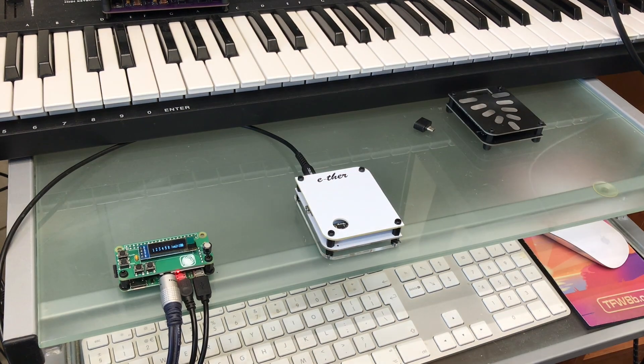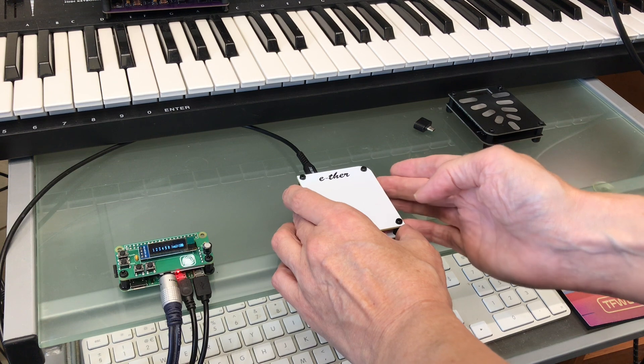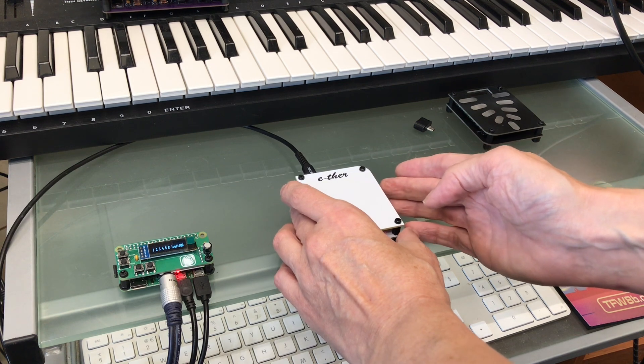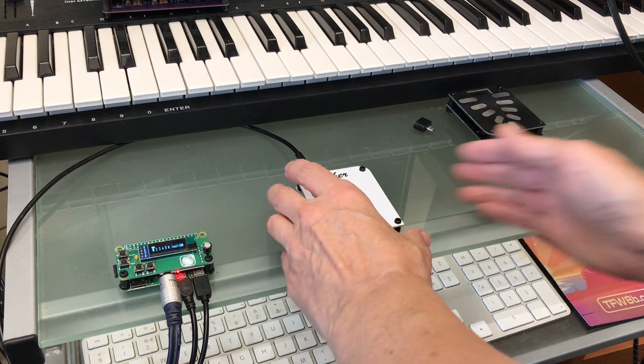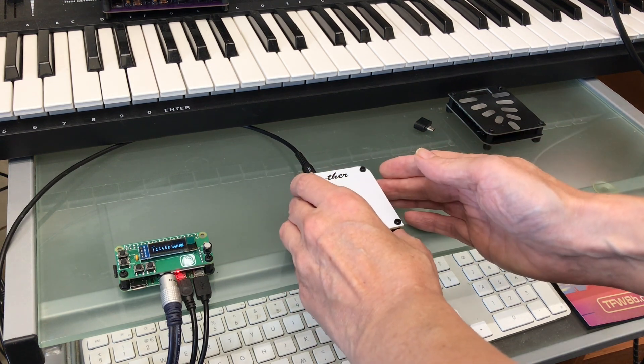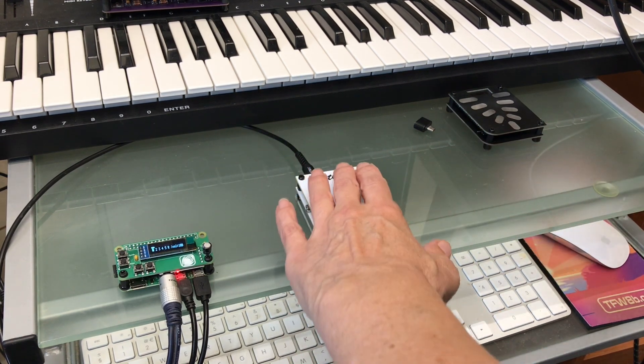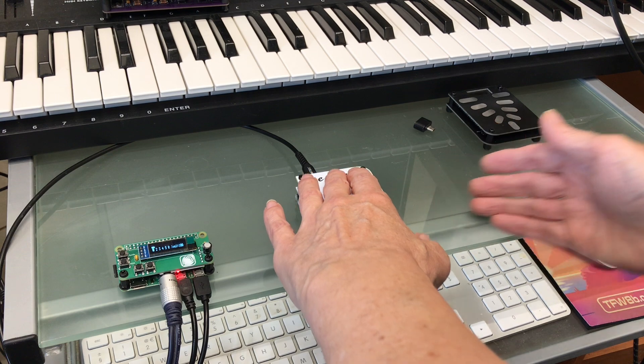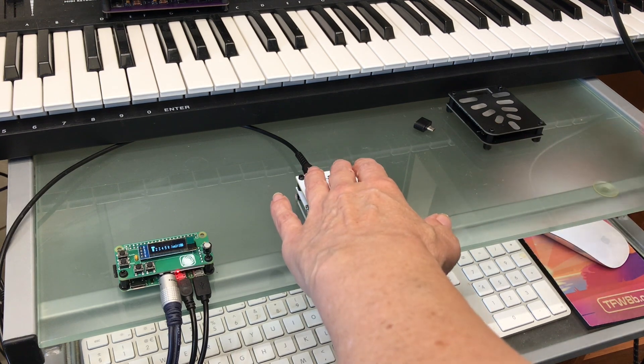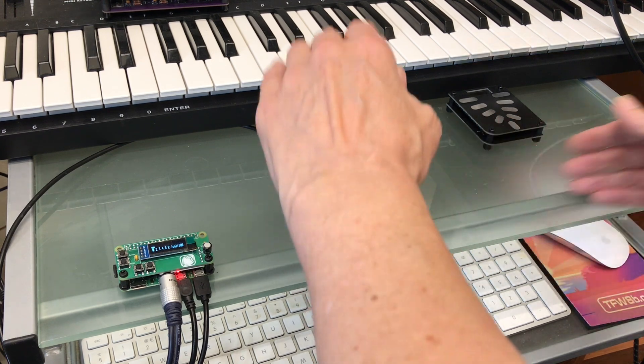I'm so pleased that the MT32Pi software supports RPN0, or pitch bend sensitivity, so that the range control works.